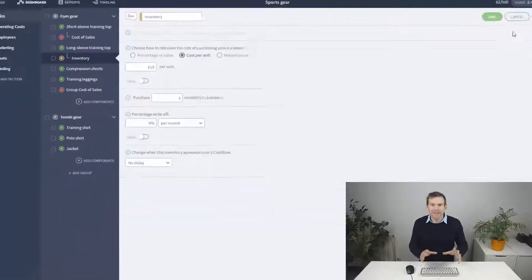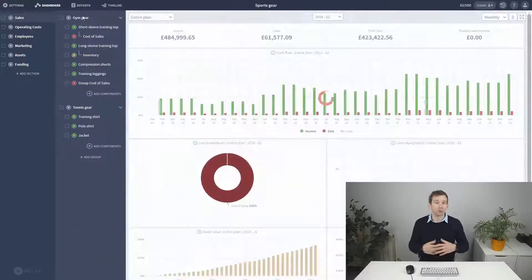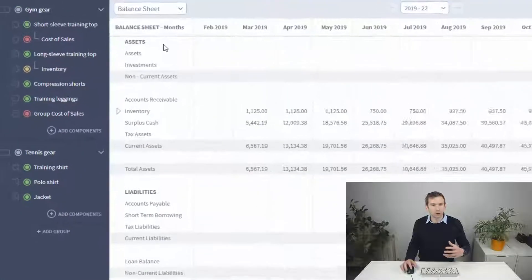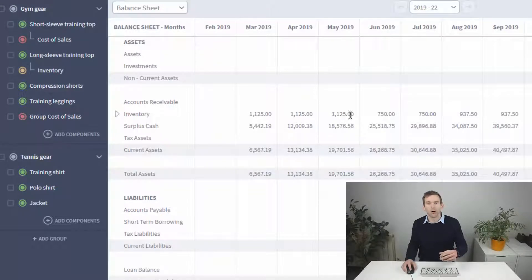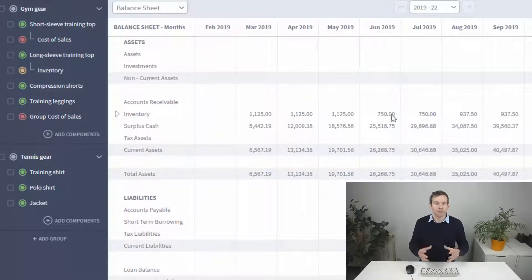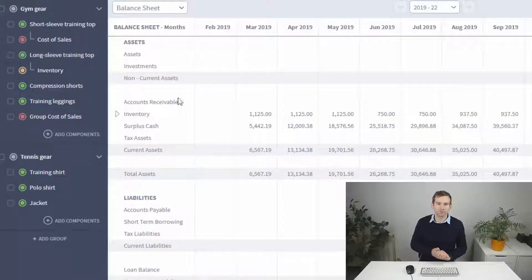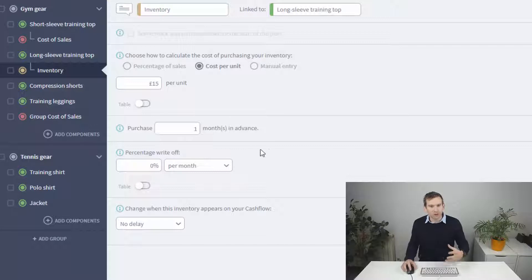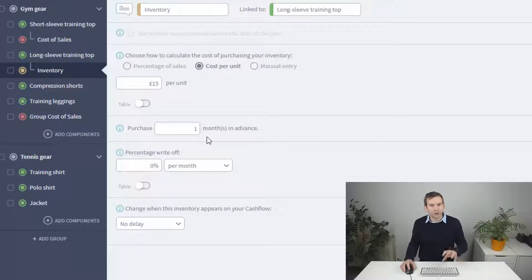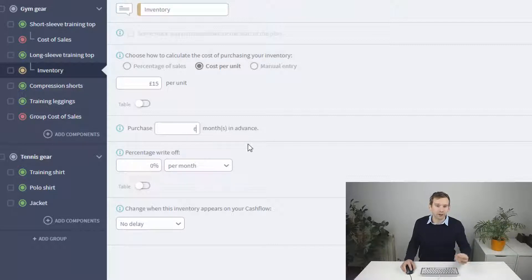The first main difference is in your reports. The inventory component actually shows the value of your stock on the balance sheet, because it assumes you maintain a certain amount of stock at all times and that's worth something to your business. You can change how much you store with an additional control that allows you to choose how much stock you store in advance.